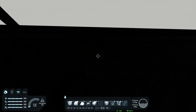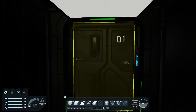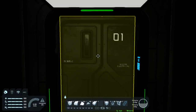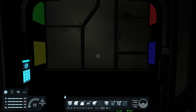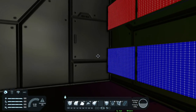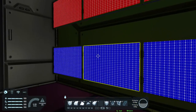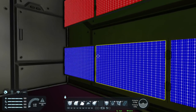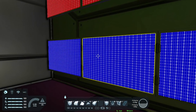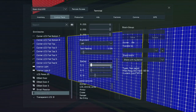This one is using text panels for a different look. You don't even have to just use the white screen — by changing the background color you can make it any color, and you can also adjust how bright they are by adjusting those settings in the control panel.